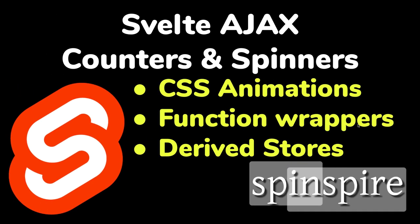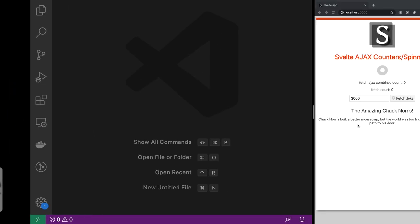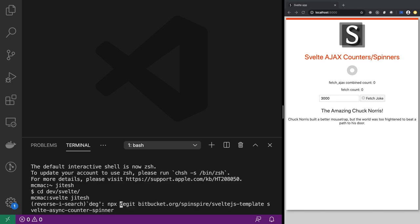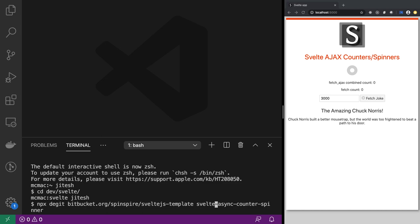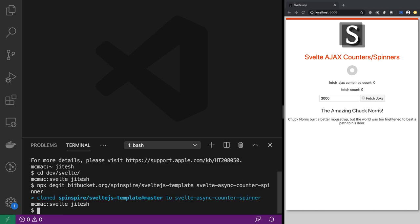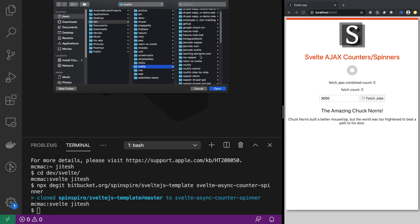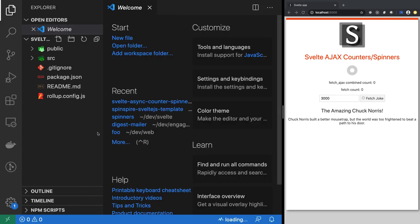Now that we know how it works, keep in mind that this spinner is implemented using CSS animations — not any GIF or similar. Let's get started implementing this. I'll go to my dev Svelte directory and run `npx degit` from the Svelte JS project template — I have my own template at bitbucket.org. I'm going to create a new project called svelte-async-counter-spinner.